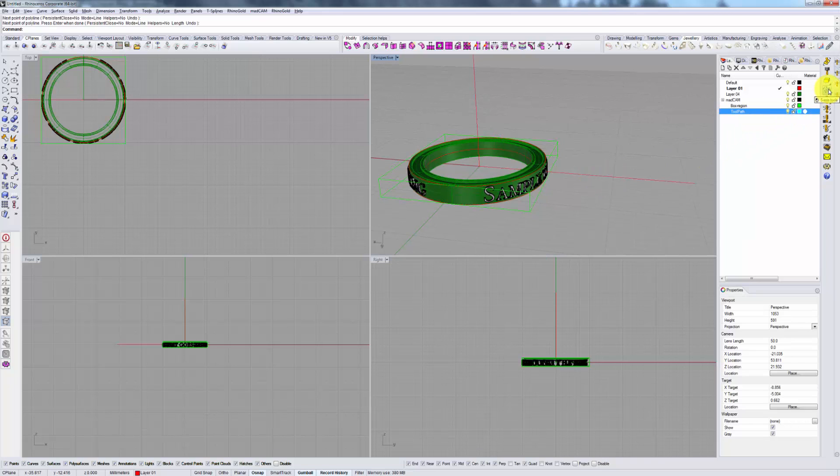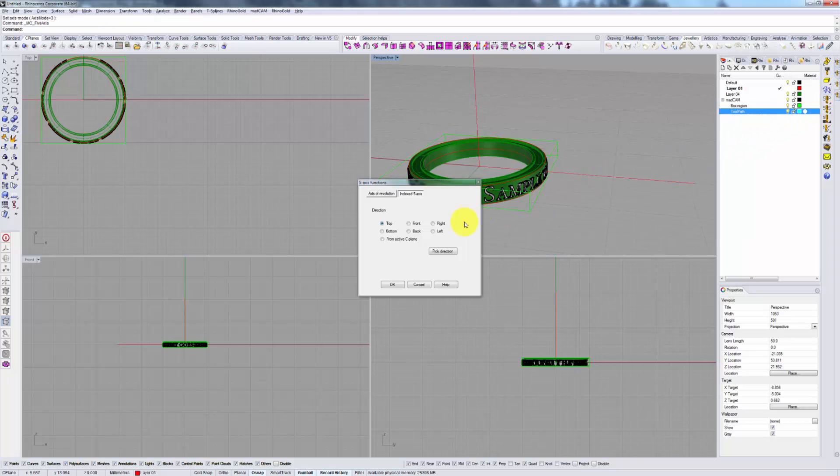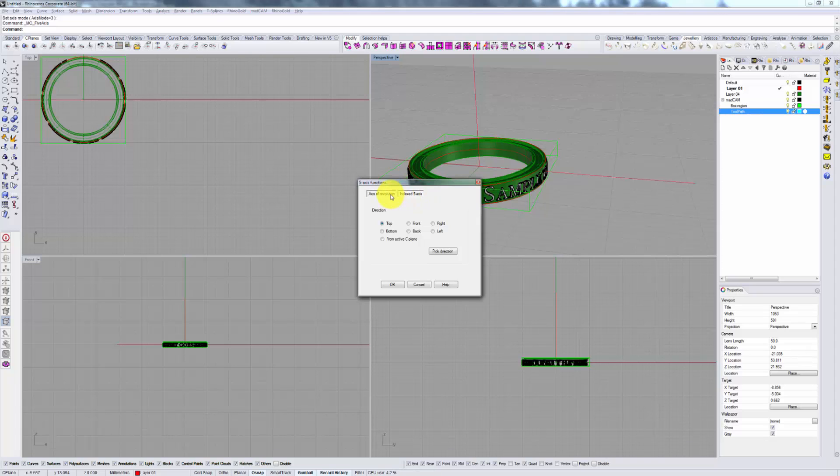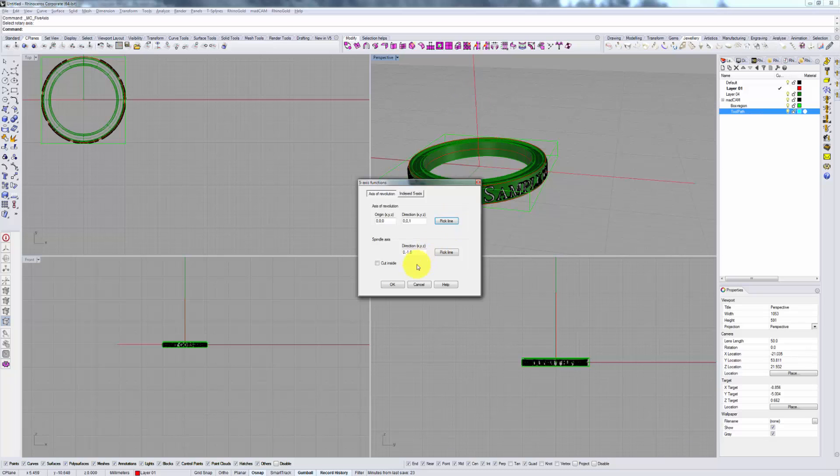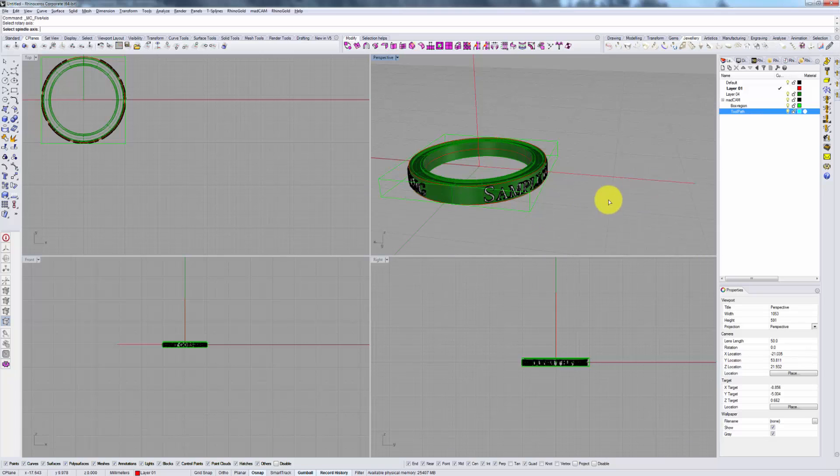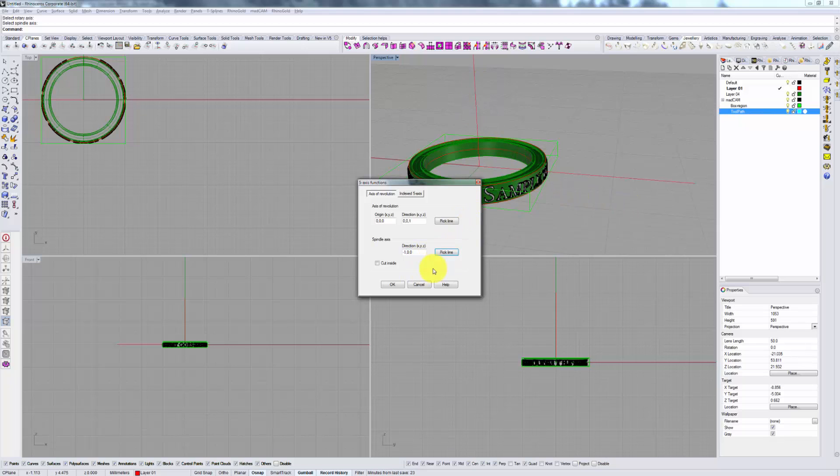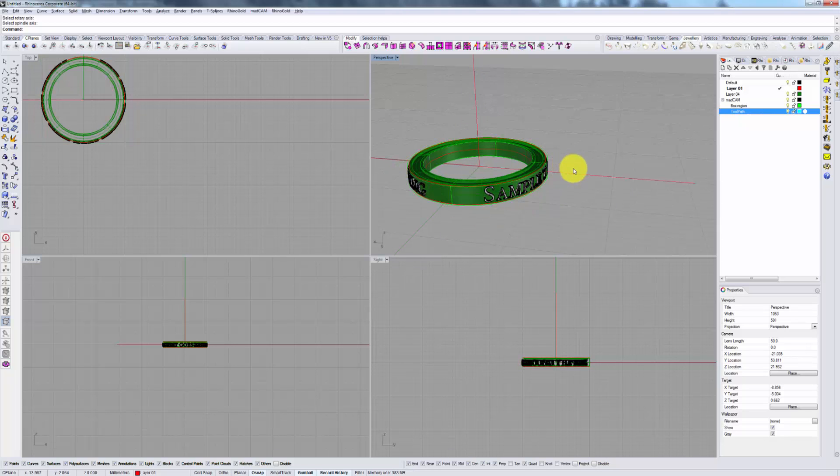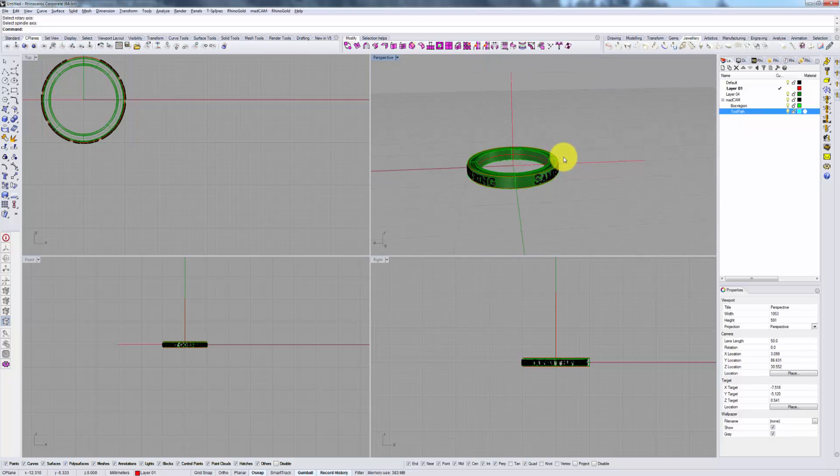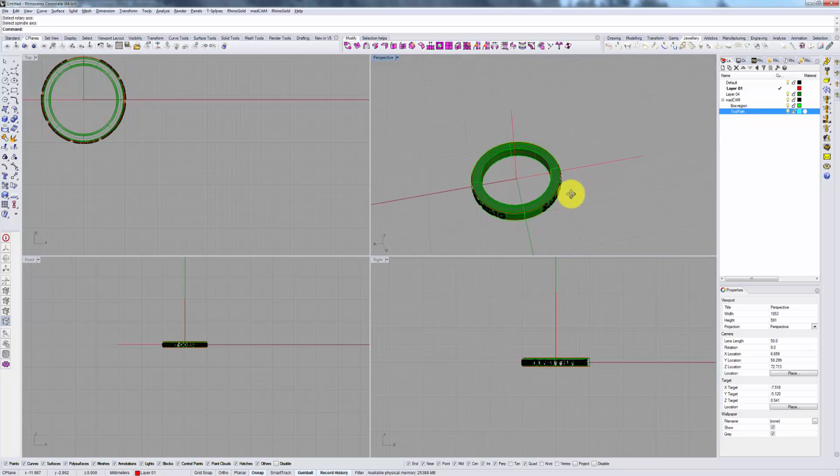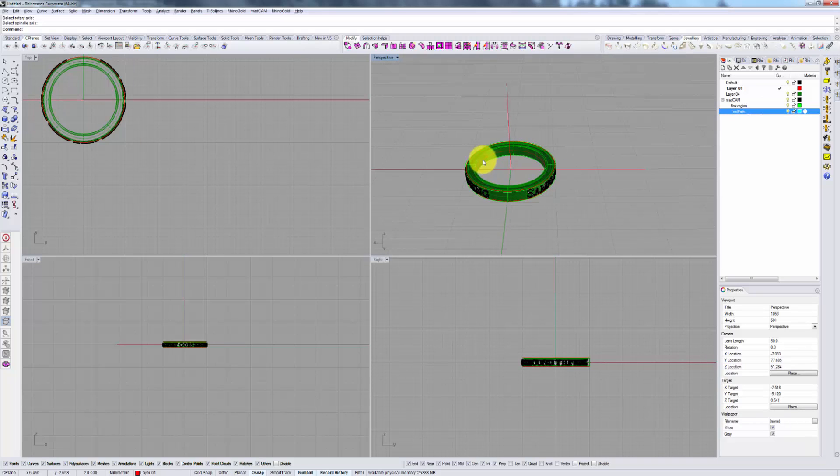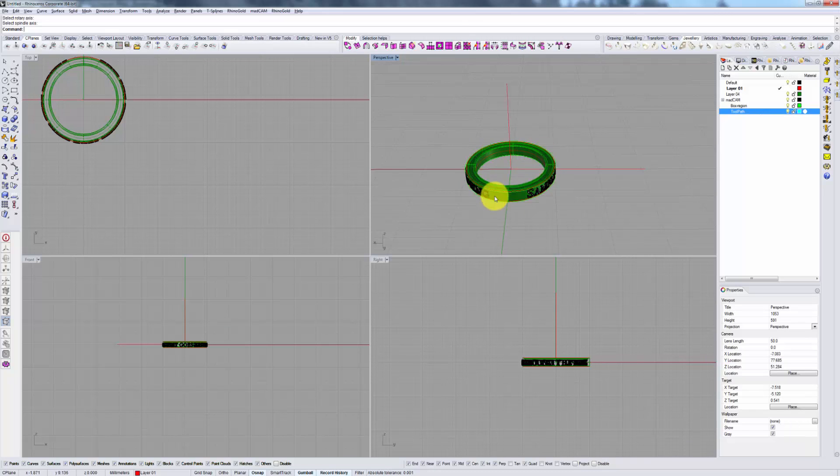We're going to go into our 5-axis tools and away from indexed 5-axis and into Axis of Revolution. Here we specify our two lines: first, axis of revolution, and then the second line which MadCam calls a spindle axis. For obvious reasons these two cannot be the same, otherwise you're going to have a pretty difficult time milling anything. So there you have it. We have once again seen that the rotary strategy or rotary selection has changed our bounding box to something like a bounding tube.